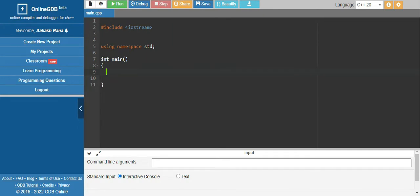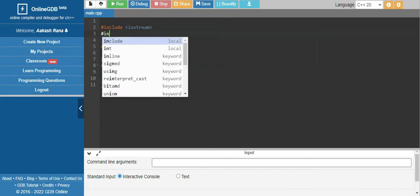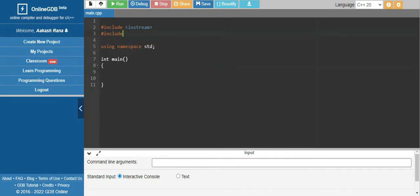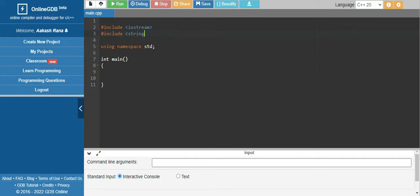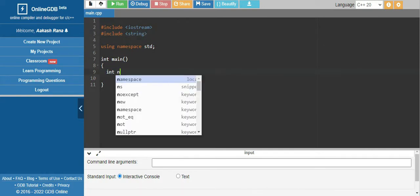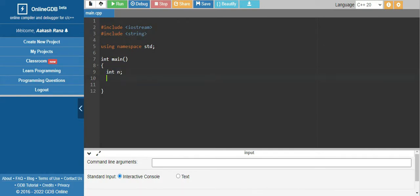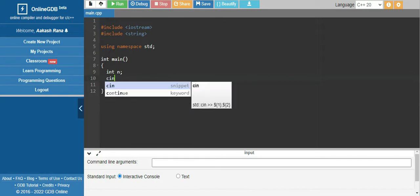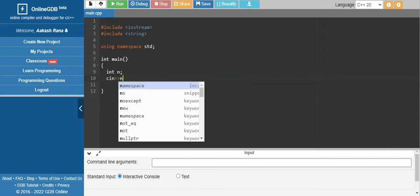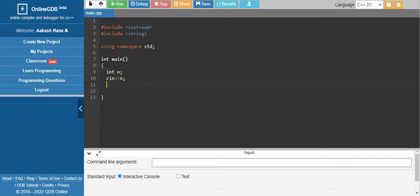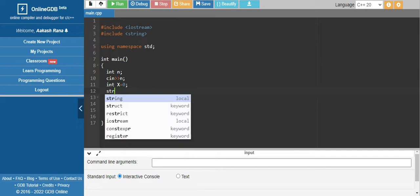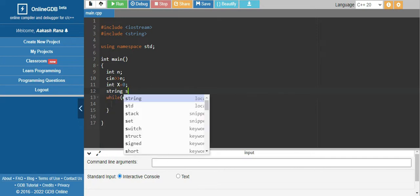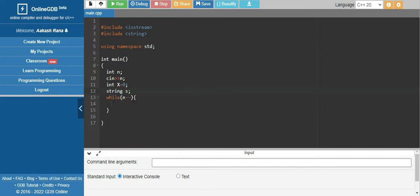So let's code out the solution. First we need to include the string library, and then we need to take n variable for the number of statements. While n is not equal to zero, we need to do our task. For that we just consider a variable x and a string named s.